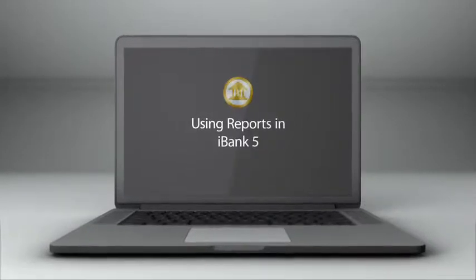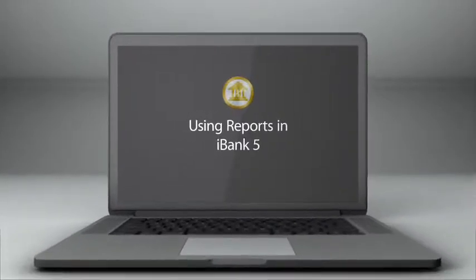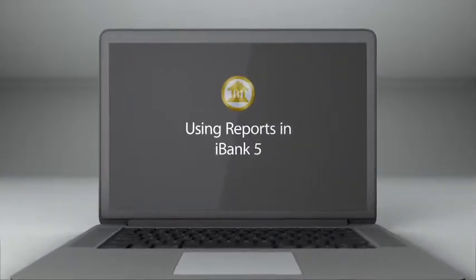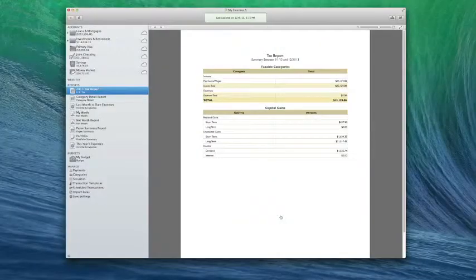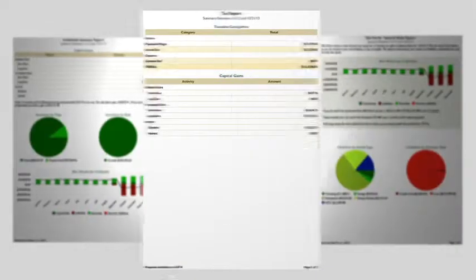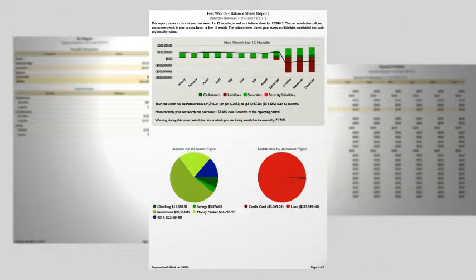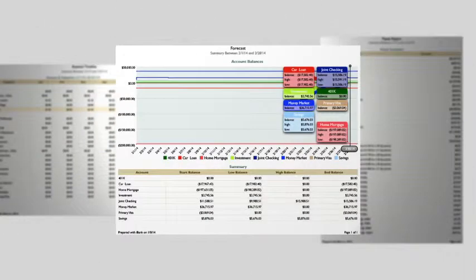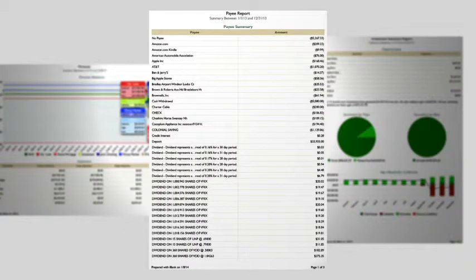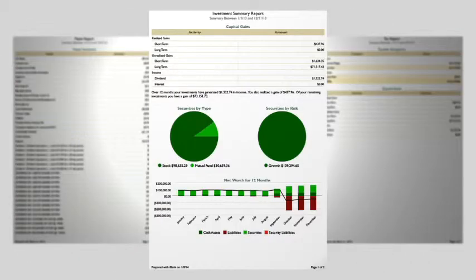Creating reports in iBank 5 is a fast and intuitive way to review your financial information. You can use iBank's report templates to help prepare your taxes, analyze investment returns, monitor your spending habits, project account balances into the future, keep tabs on your credit card, and make progress toward your financial goals.